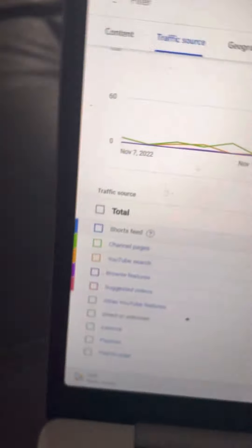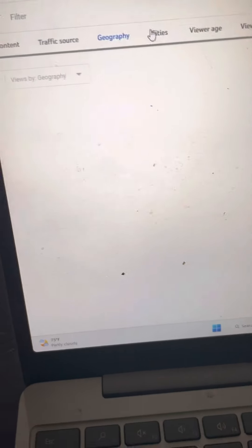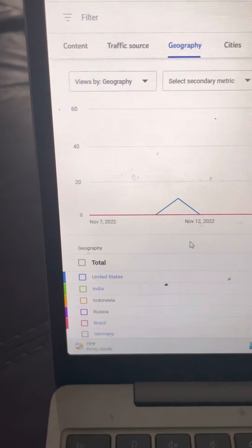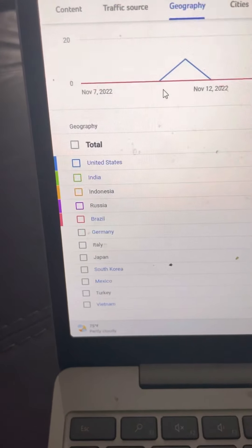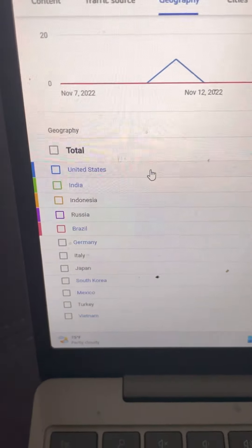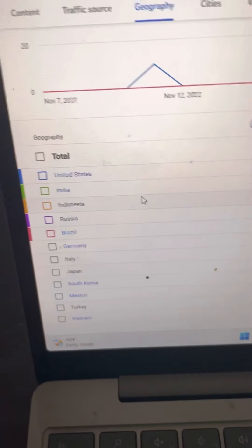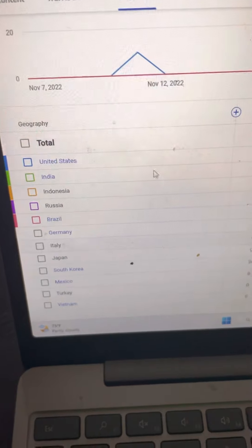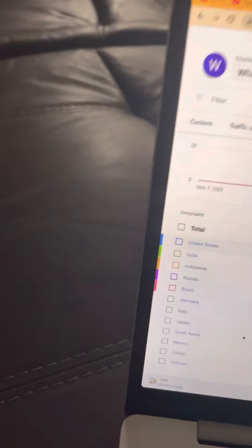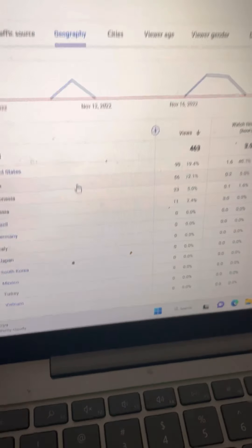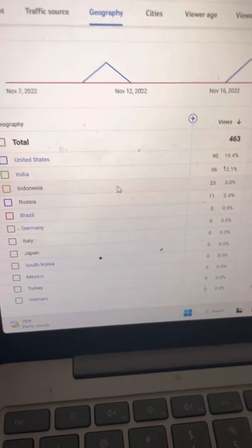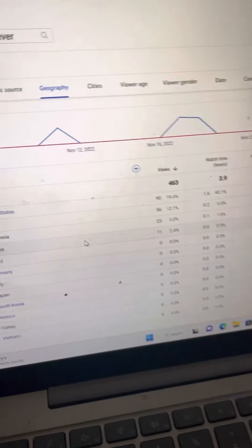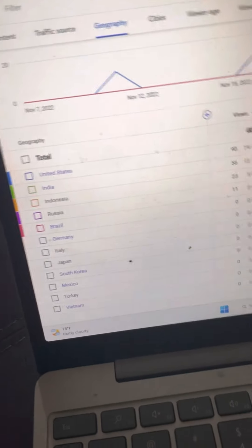I need to see these go up. I'm seeing people watching me from the United States, India, Indonesia, Russia. 90% of the views are from the US, 56% from India, 23% from Indonesia, and 11% from Russia. I need to see these go up.